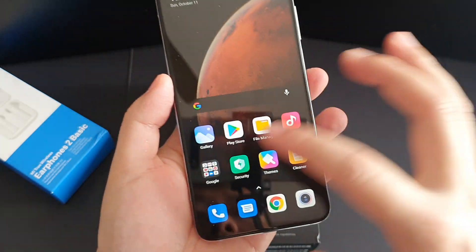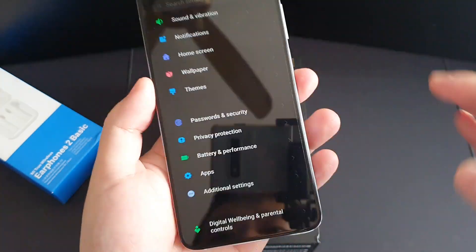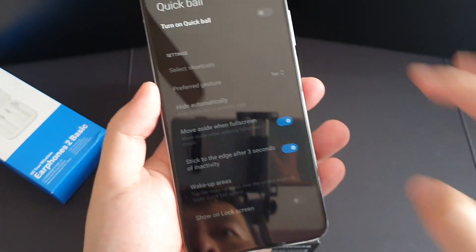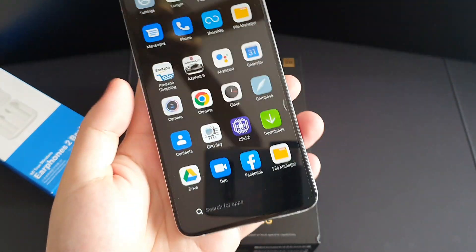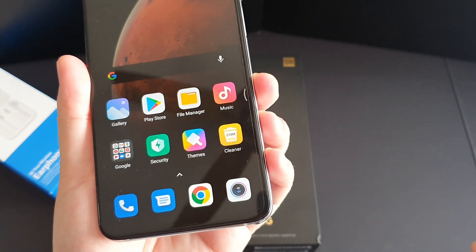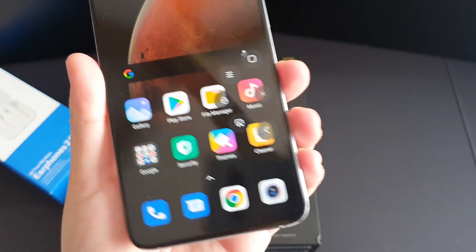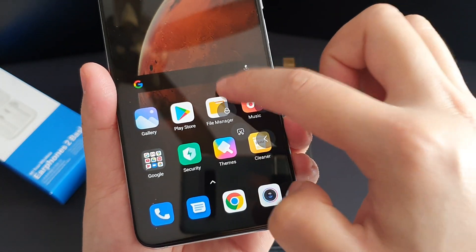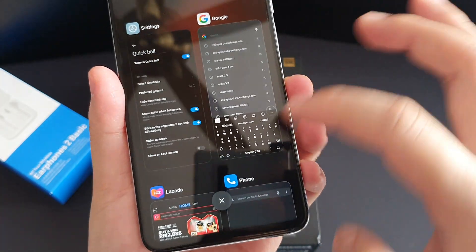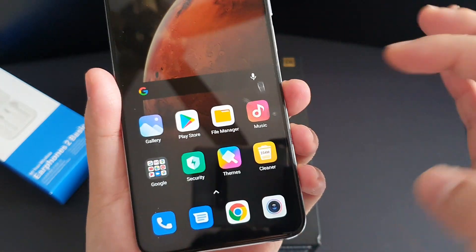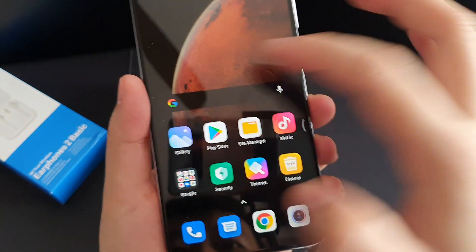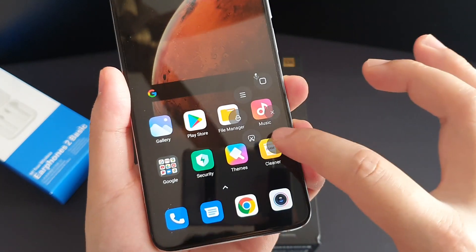The next tip is Quick Ball — this is actually pretty useful. Go to Additional Settings, choose Quick Ball and turn on Quick Ball. You'll see a floating button appear on screen. Press it and you can use it: this button goes back to home, this one is the recent apps button, this one is to lock the phone, this one is to take a screenshot, and this one is the back button.